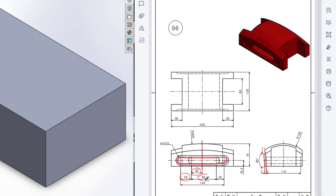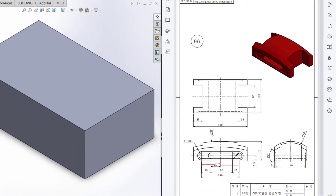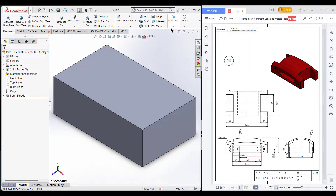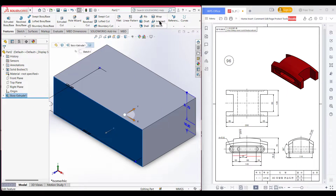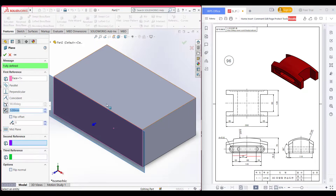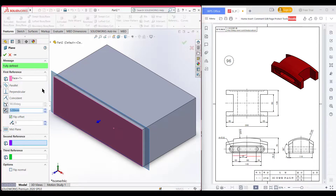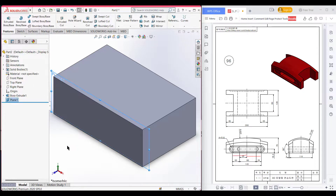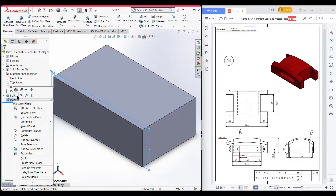If I calculate 80 minus 35, I get 45, plus 25, so the middle slot has a 70 unit dimension on this side and also 70 units on the other side. First, I will select this side, then select reference plane, dimension it to 5 units, flip offset, and press OK.